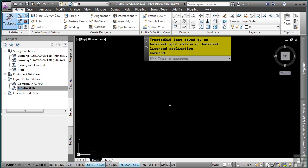Figure prefixes are the means by which line work is connected to the appropriate figure style and layer, as well as whether or not the figure should be a break line for a surface or a parcel segment.